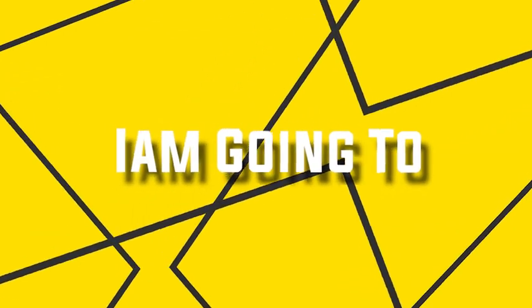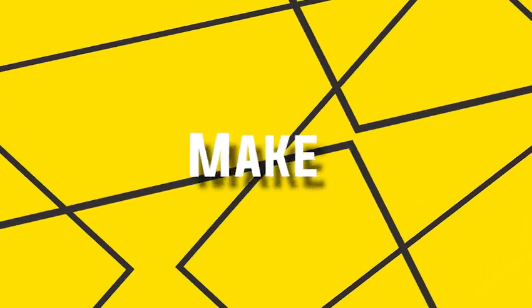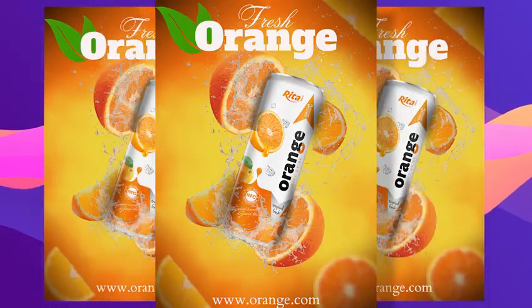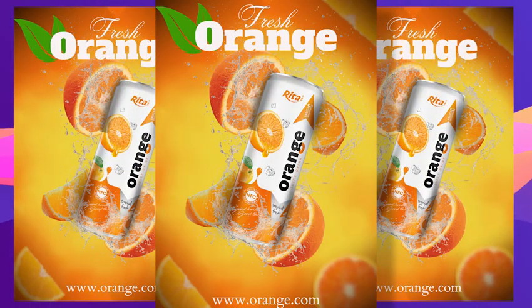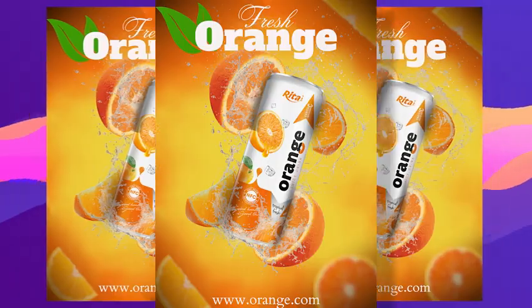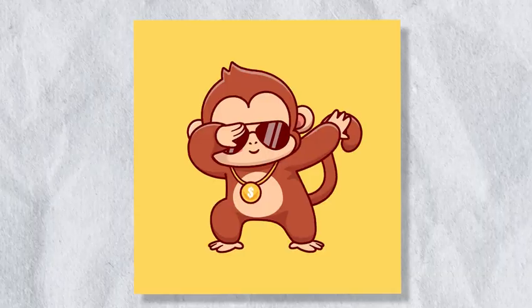In this video I am going to show you how you can make this type of poster by using Canva. So let's get started.